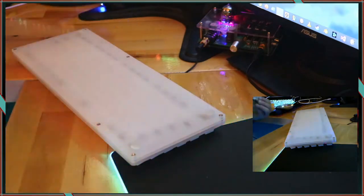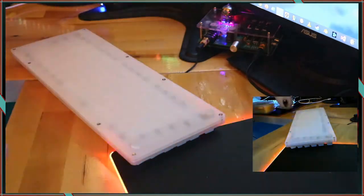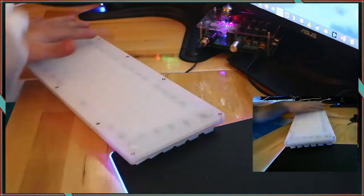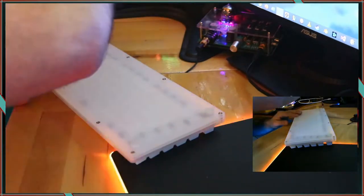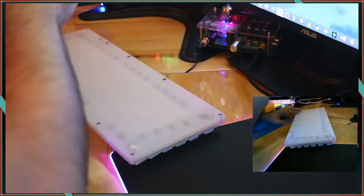First I added a little bit of foam to the center portion of the case leaving extra space for the underglow LEDs.